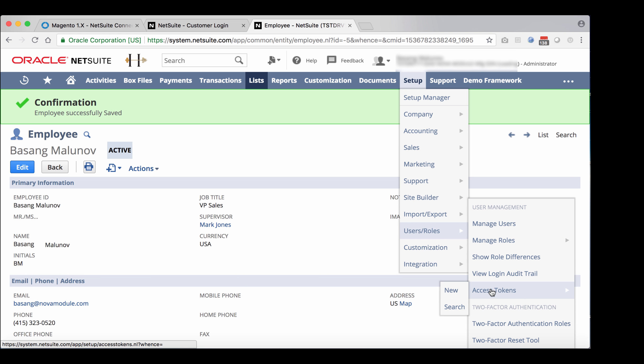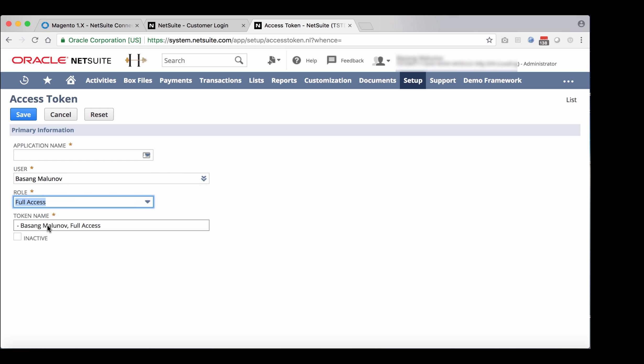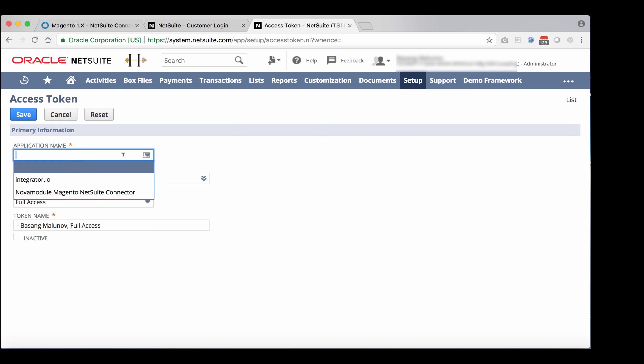There will be a few fields that you need to populate. I usually start with the one that is called user. So select the user that you want to have the token. In this case, it would be that user that we just enabled full access for. Select it from the drop down, select the role full access, and go back up to the application name and select the right connector.